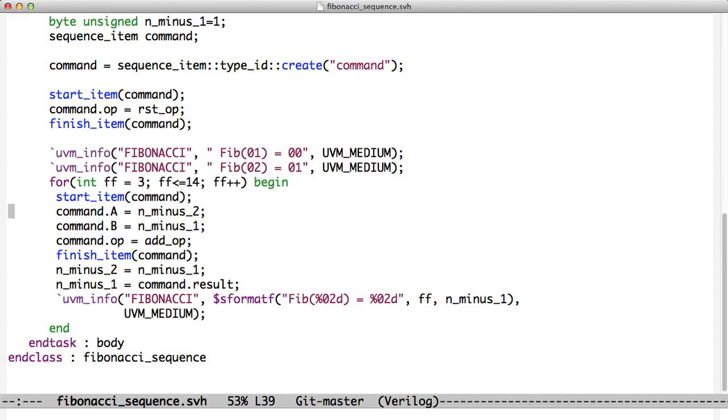we fill A with N minus 2. Because if you remember the Fibonacci sequence, it's take two numbers, like 1 and 2, and you add them and get 3. 2 and 3 get you 5, 3 and 5 get you 8. So you take two numbers and add them to get the next one. So we take N minus 2 and N minus 1 and we set the op to add op. On a finish item, we now send that command into the test bench and we block until the command is done.